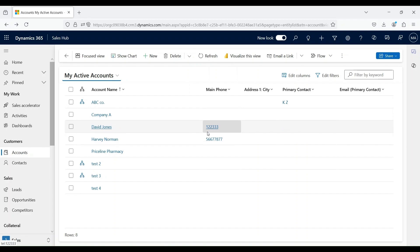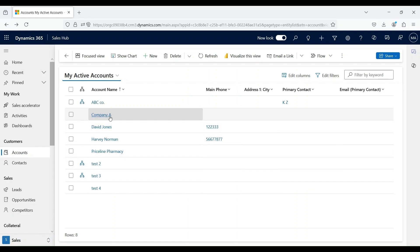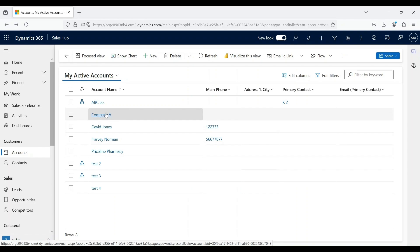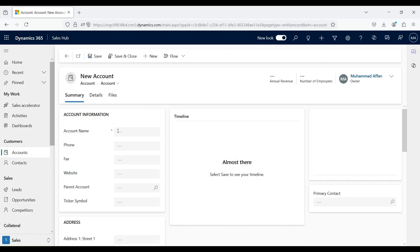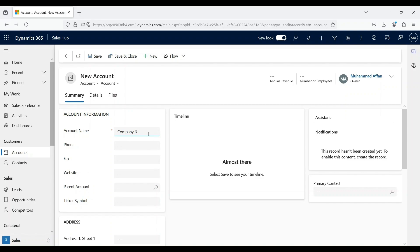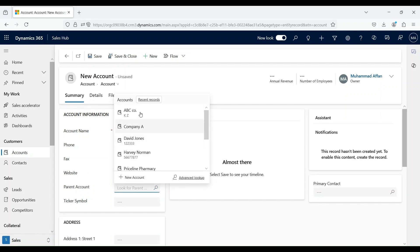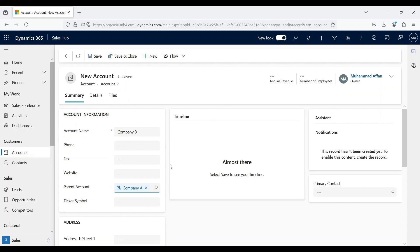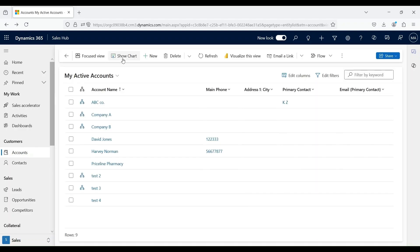Let's create a scenario where there is a parent and subsidiary relationship. In order to address this, let's use Company A as a parent account and create another account that will act as a child account of Company A. Let's use the name Company B, and you will see this field called parent account. As we are creating a child account of a parent account, which is Company A, you will use Company A as a parent account and click on Save and Close button.